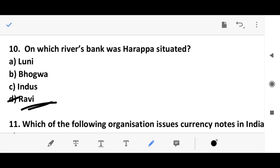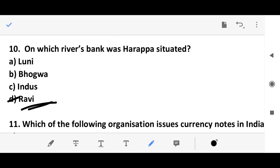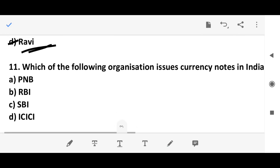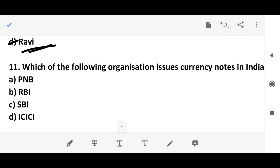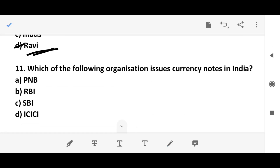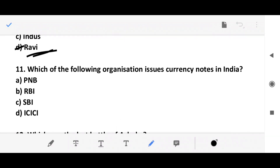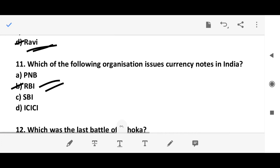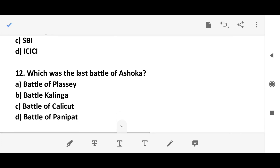Question 10: Which organization issues currency notes in India? The answer is the RBI. Question 11: Which was the last battle of Ashoka? The answer is Kalinga, option B.